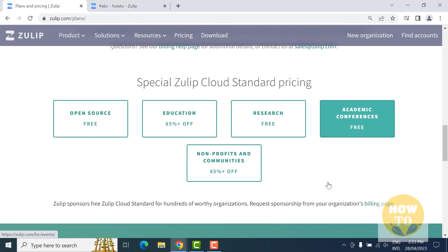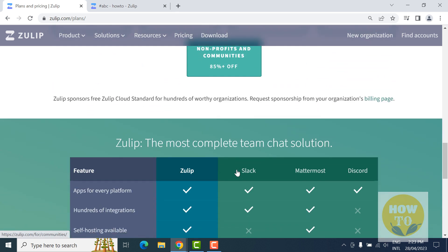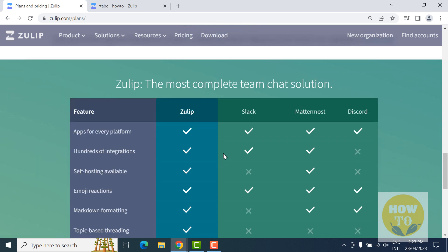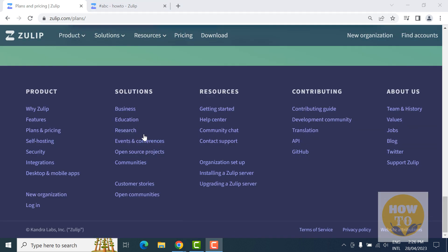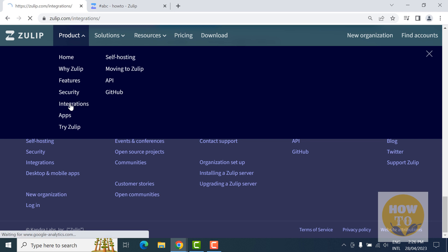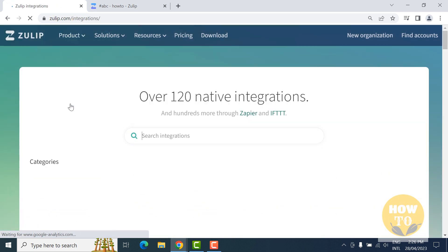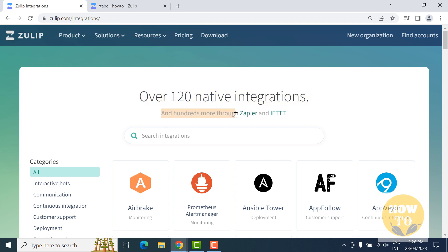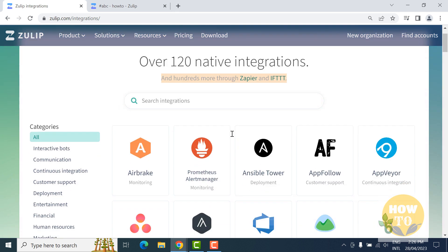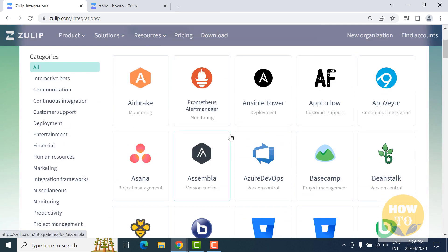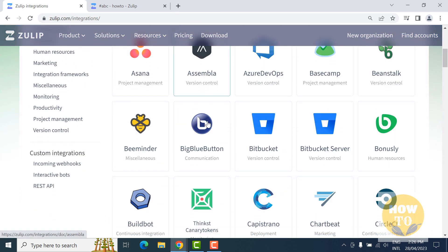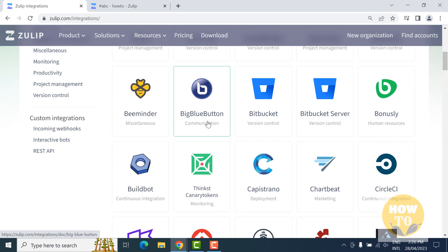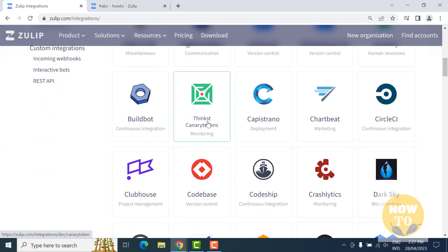Let's see another cool feature: the integrations. Over 120 integrations, native integrations are there, and hundreds more available through Zapier and IFTTT. Users can also build their own integration through Zulip's API, and it's very cool.